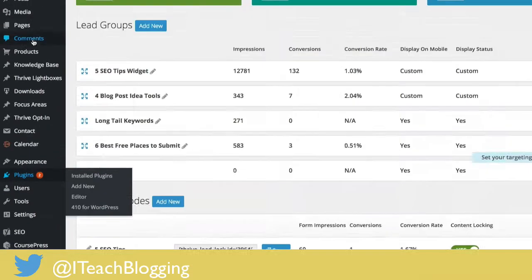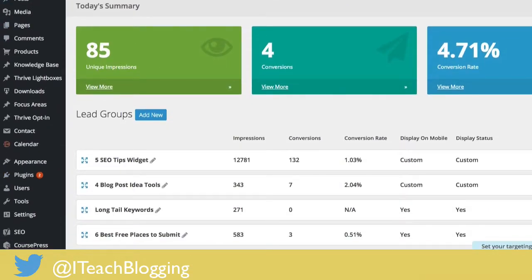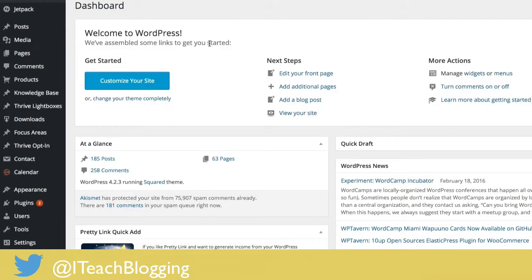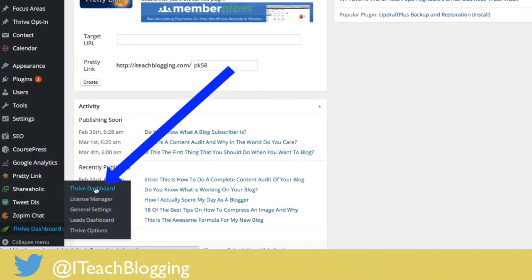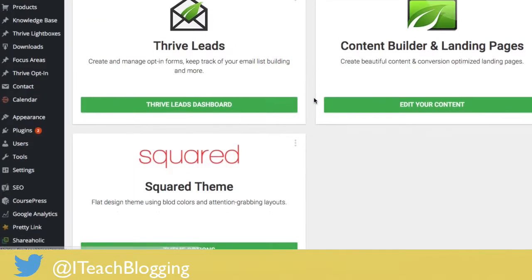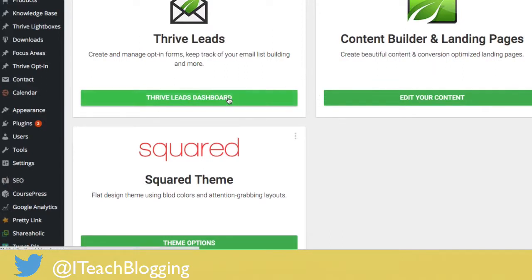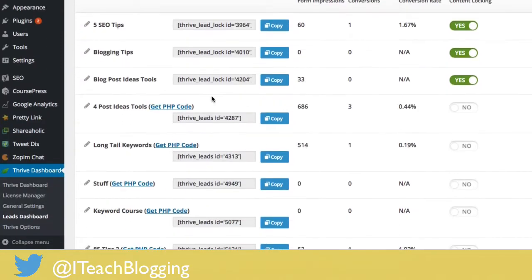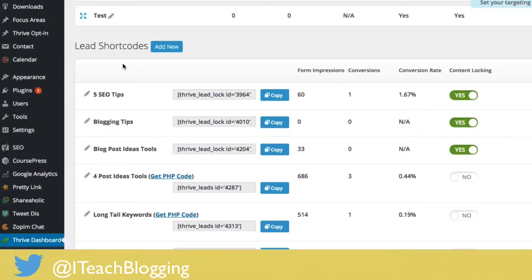In this video I'm going to show you how to embed a signup form in your blog post. Go to your WordPress dashboard, scroll down to the bottom, and click on Thrive Dashboard, then click on Thrive Leads Dashboard. We're going to scroll down to what's called Lead Shortcodes. By the way, you need absolutely no coding skills to do this — they have so many templates and it's easy to choose from.